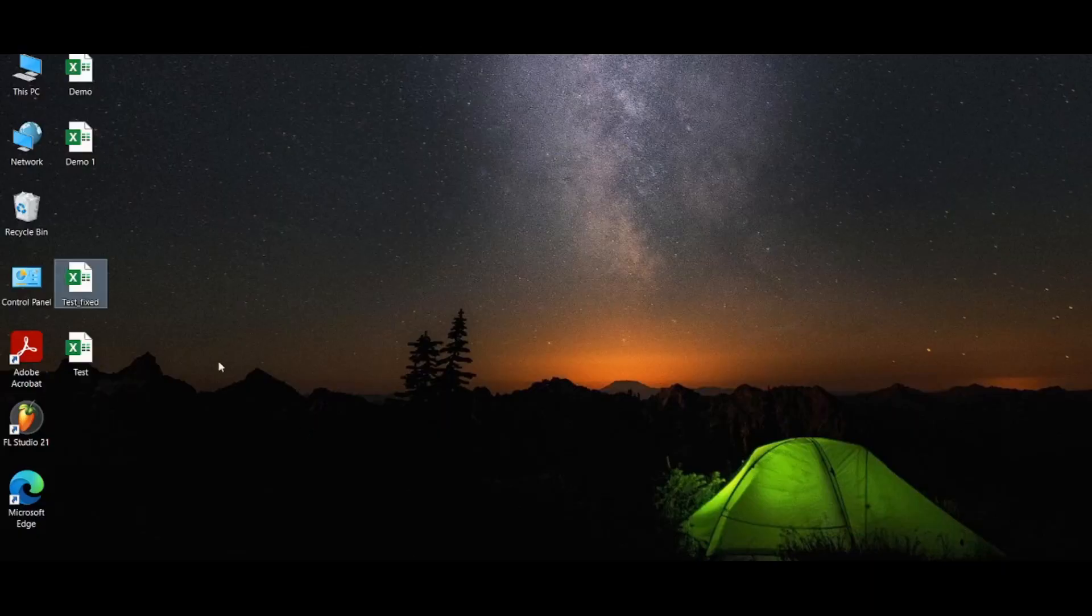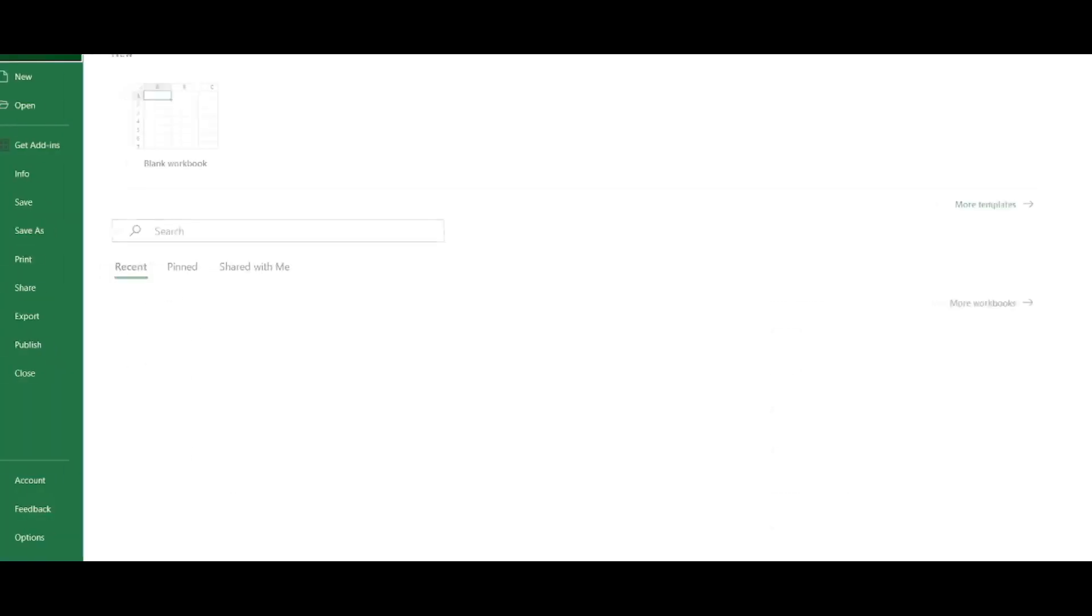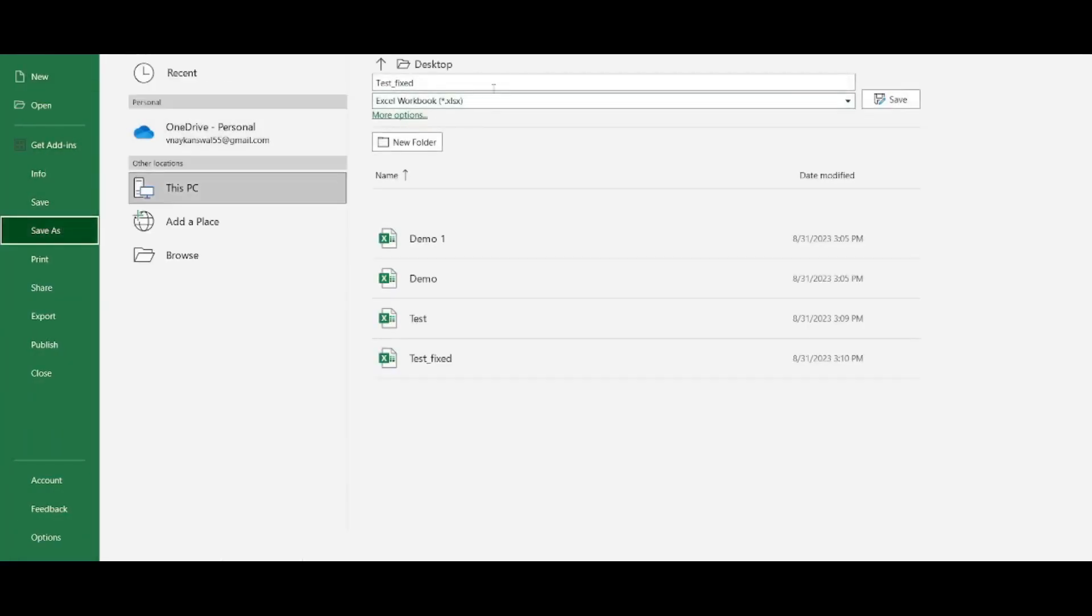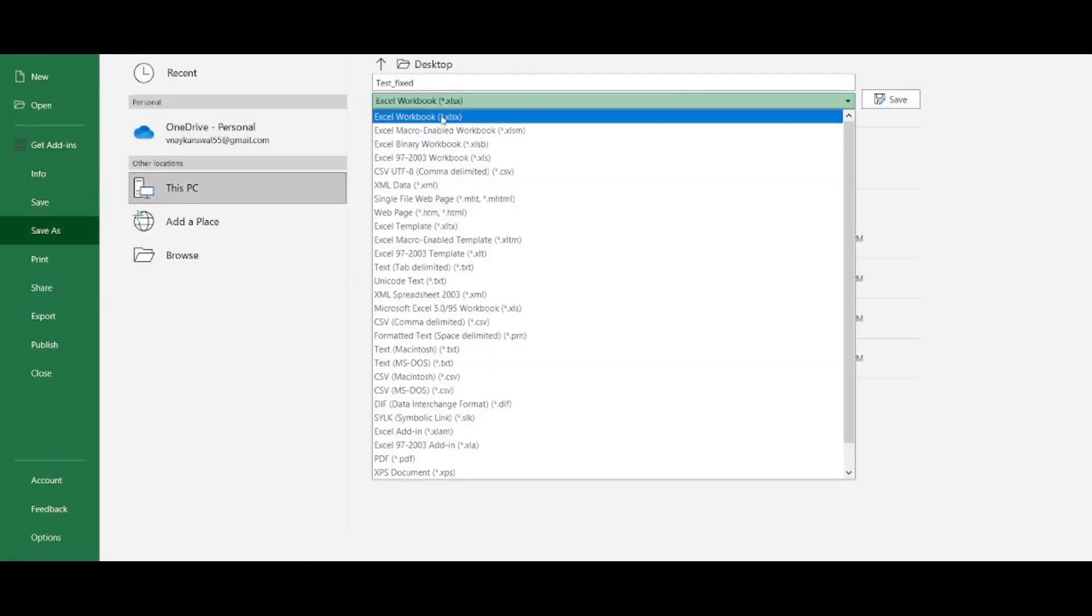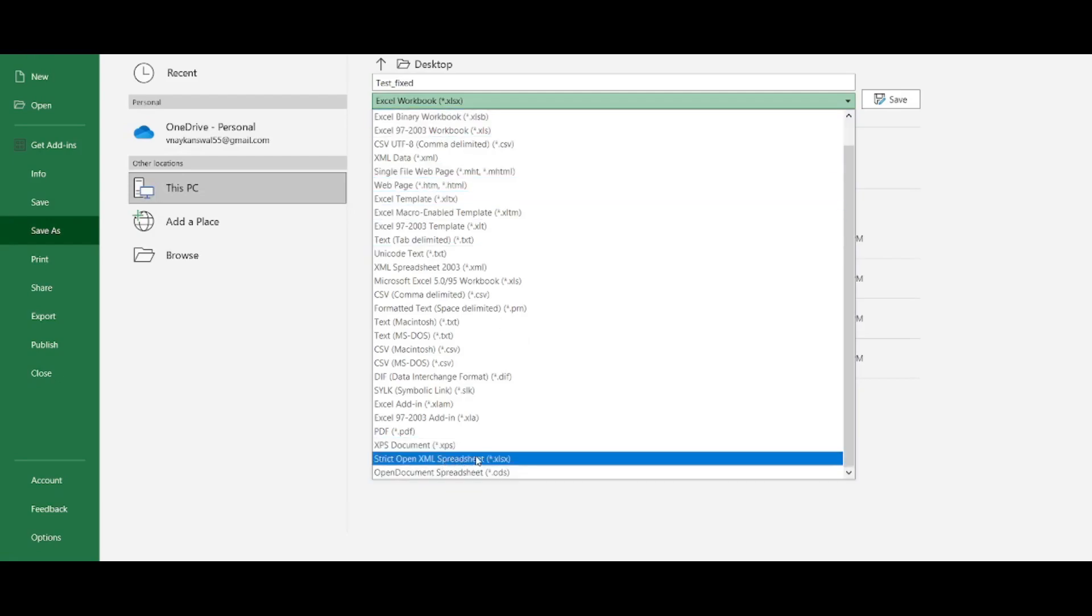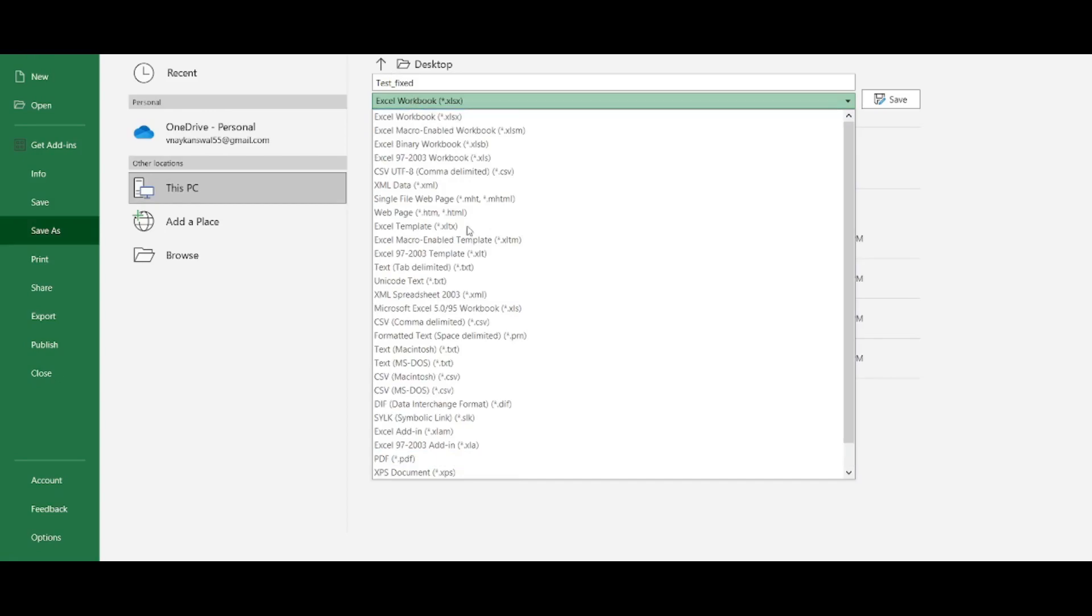And this should be Excel workbook, okay? xlsx Excel workbook, not this one, not this xlsx strict open XML spreadsheet. Do not save with this extension. Save with this one.